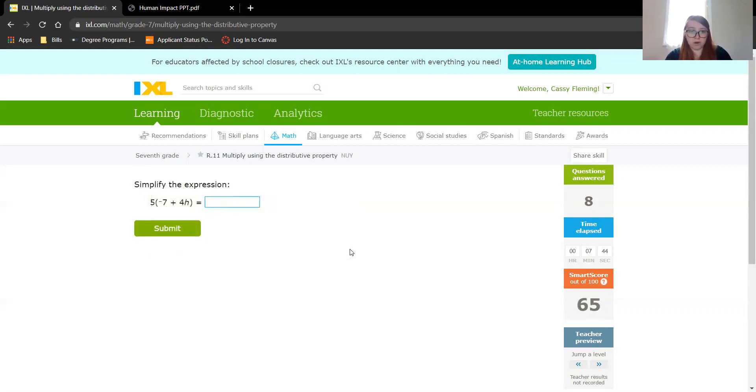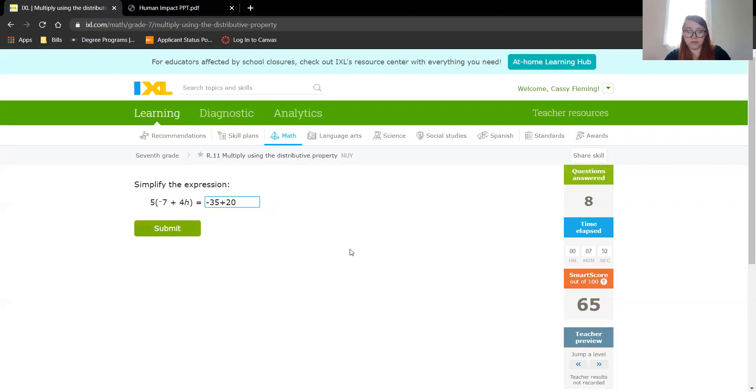I'll do a couple more here. 5 times negative 7 is negative 35, plus 5 times 4 is 20. Don't forget your variable.